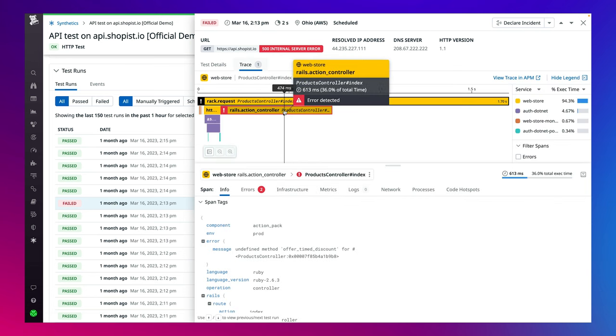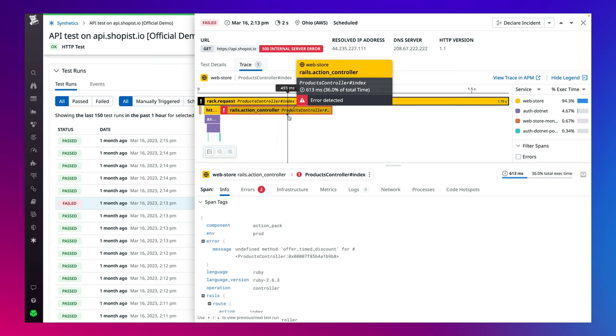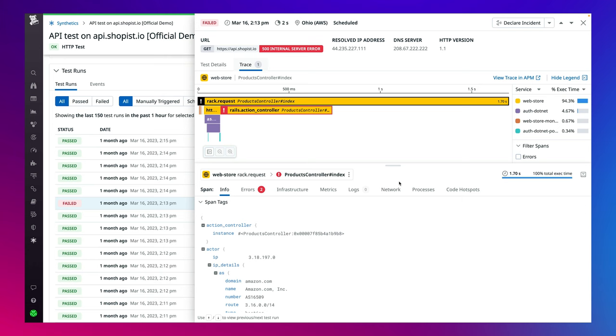Now, their engineering leadership wants to reflect on the performance of their tests and see if there are areas of improvement that could be made. They can create an SLO to track their website's uptime based on their test results and add the SLO widget to any of the out-of-the-box dashboards.